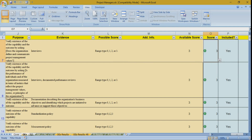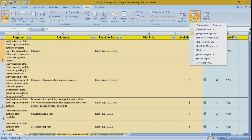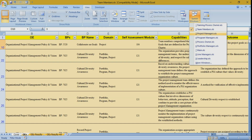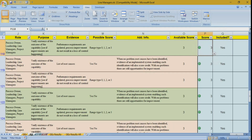In each role-based file, only the tabs applicable to that role are visible — for example, in the project manager file you won't see program or portfolio tabs. The results tab is only shown if all four SMCI stages are present for a domain. For example, in the line managers file we have only the improve stage for the three domains, so no results tabs are shown, since the four stages are not complete.